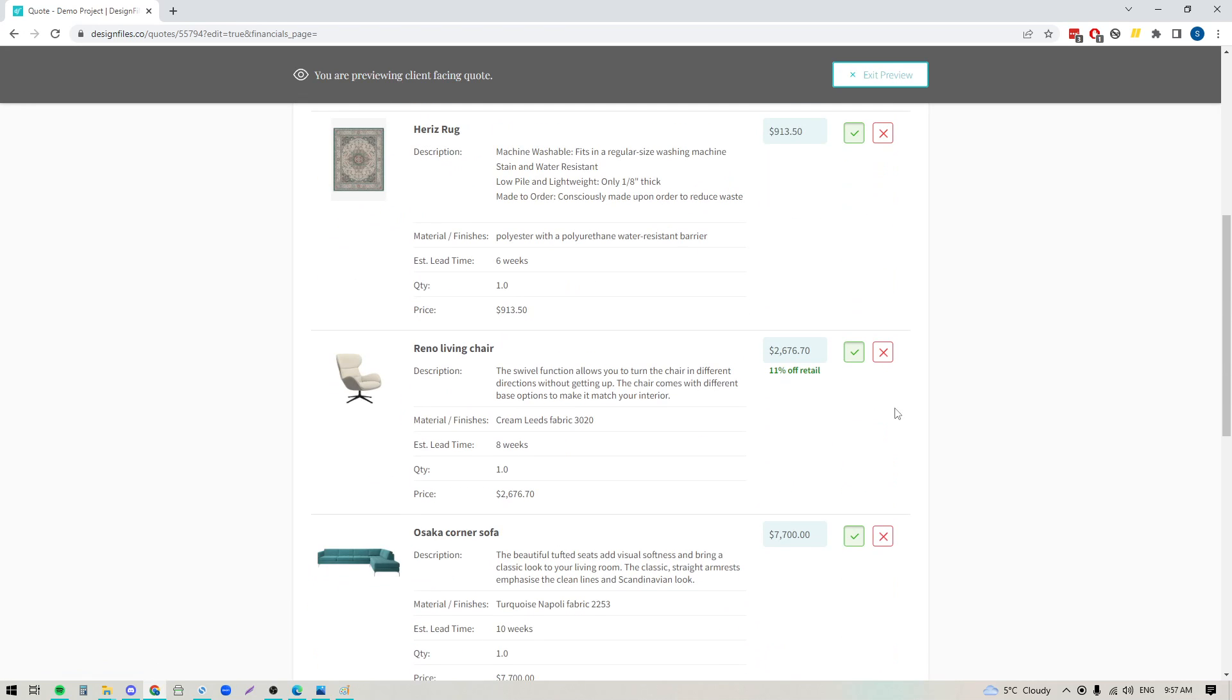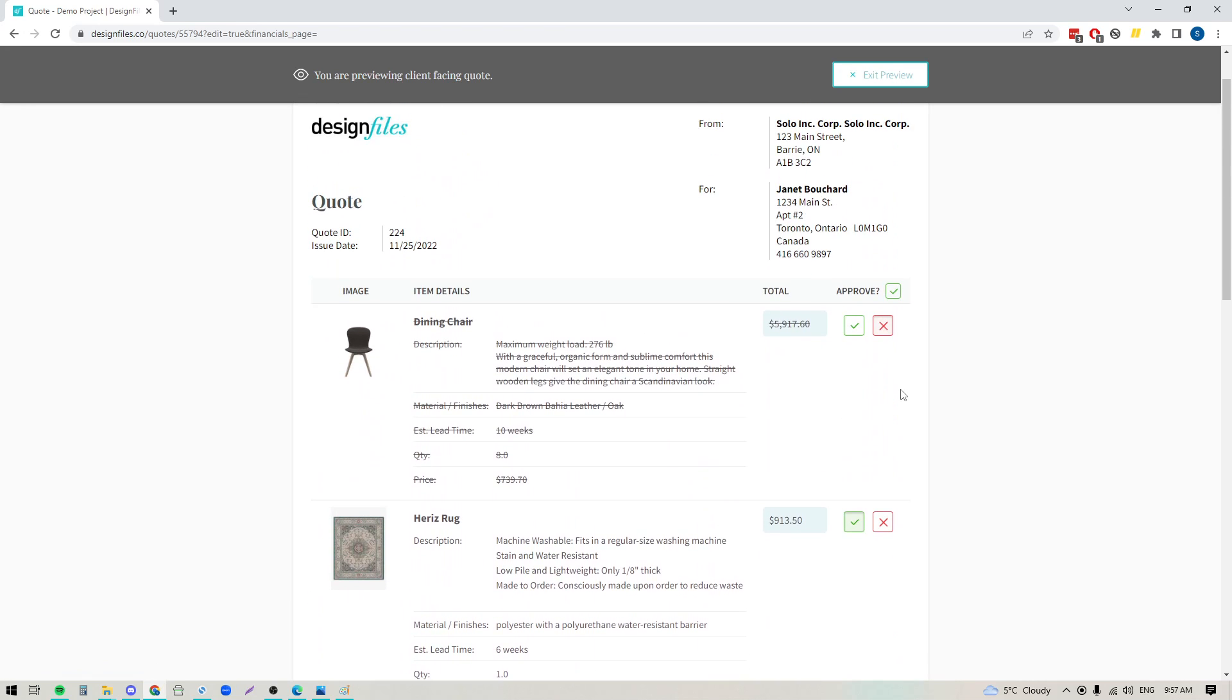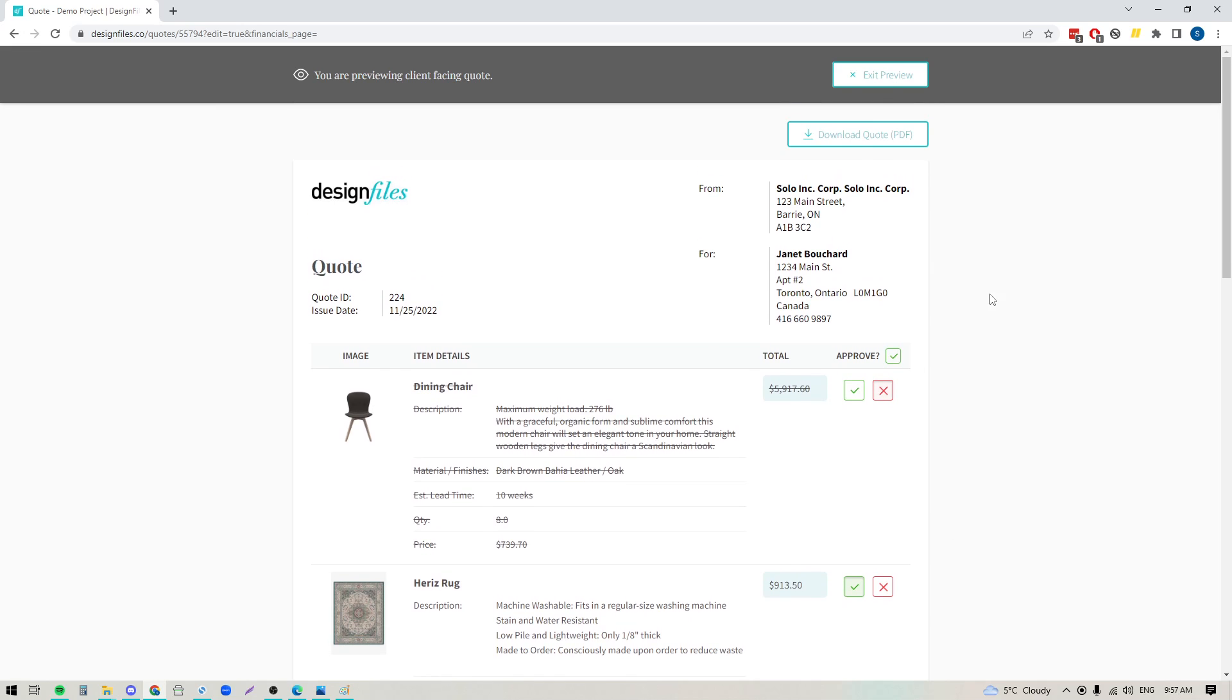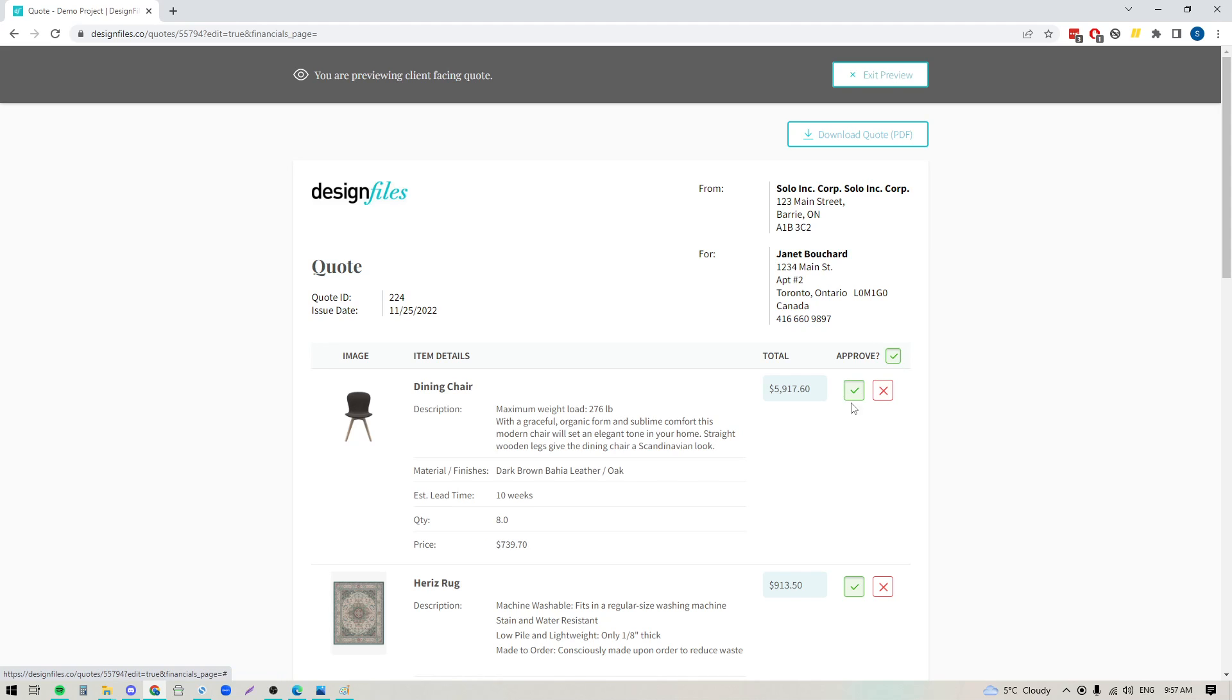So your client can go ahead and they can approve the remaining amount. So if you like, you can either choose to send it out to them so they can interact with it, or if you want you can choose to download it as a PDF and just bring it to your face-to-face meeting with your client and just get the verbal approval. It's totally up to you. I'm going to go ahead and just reset this, and if you're good to go, you've previewed your quote and you're ready to send it out, you can just exit out of the preview mode.